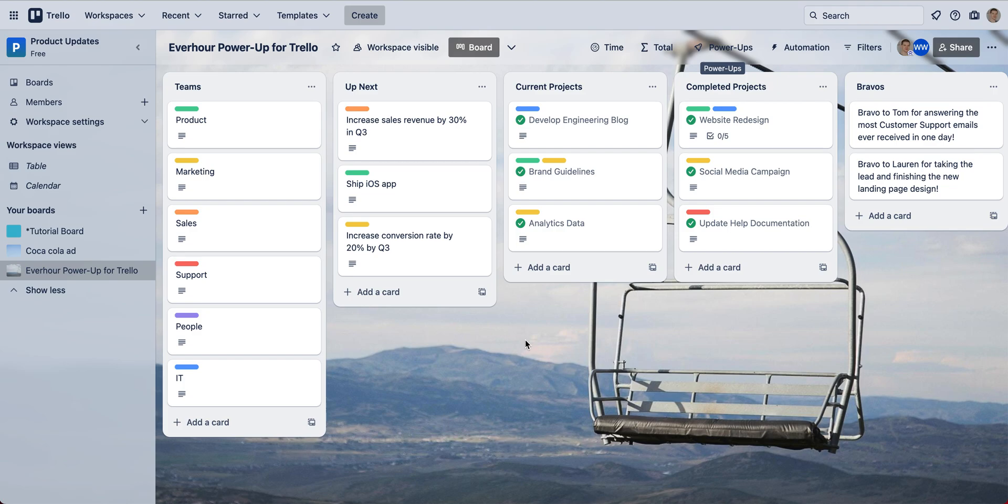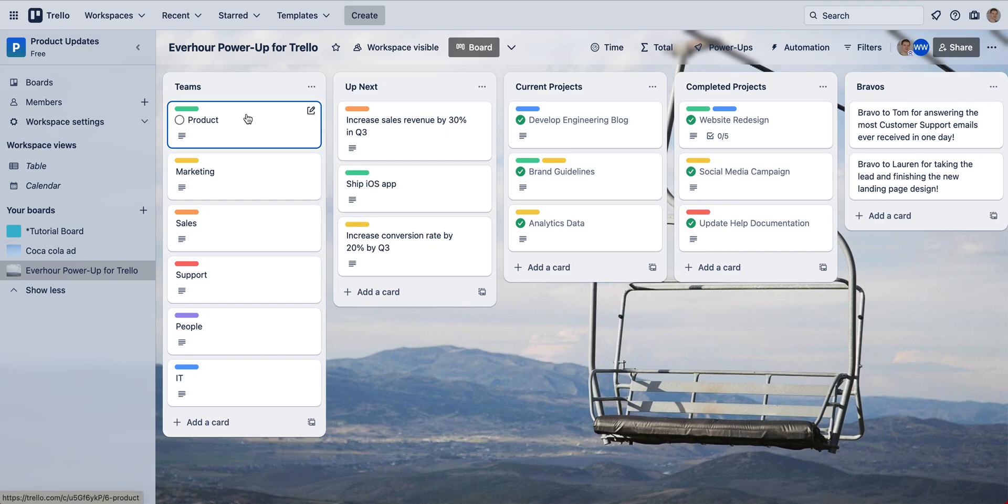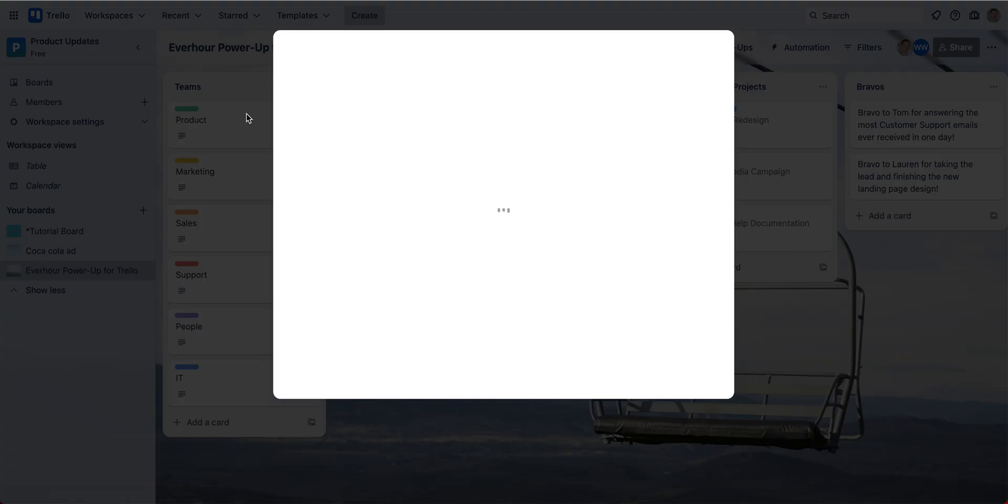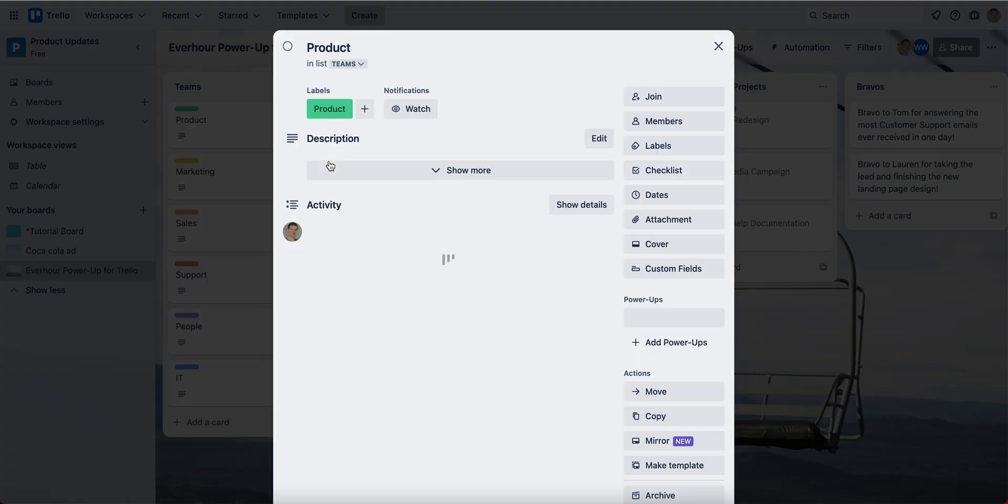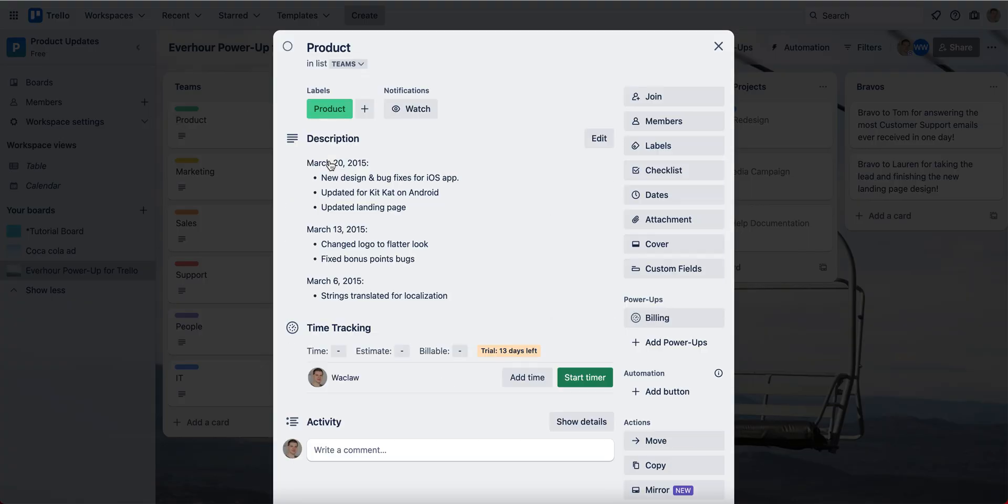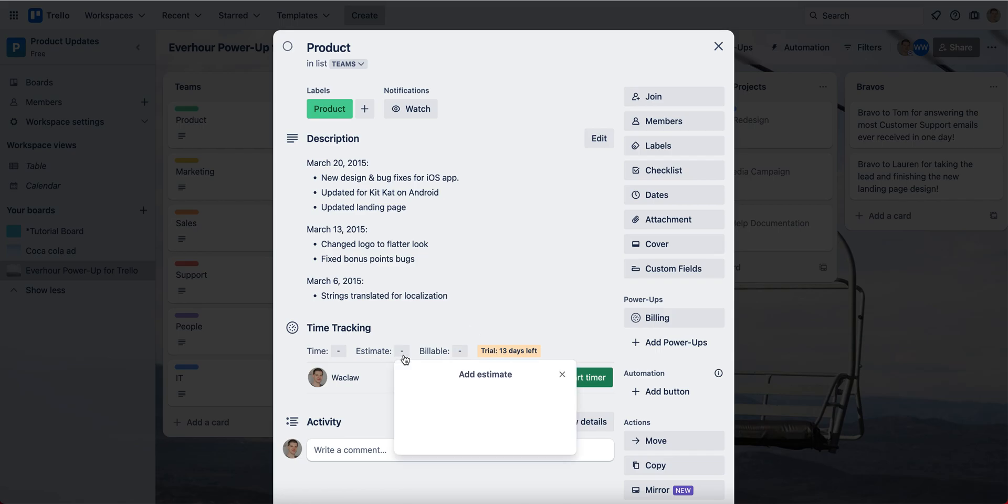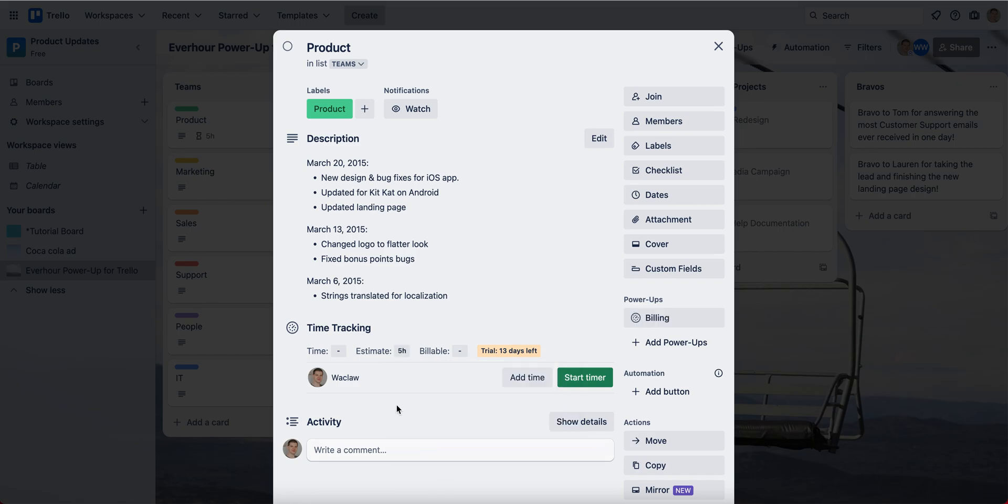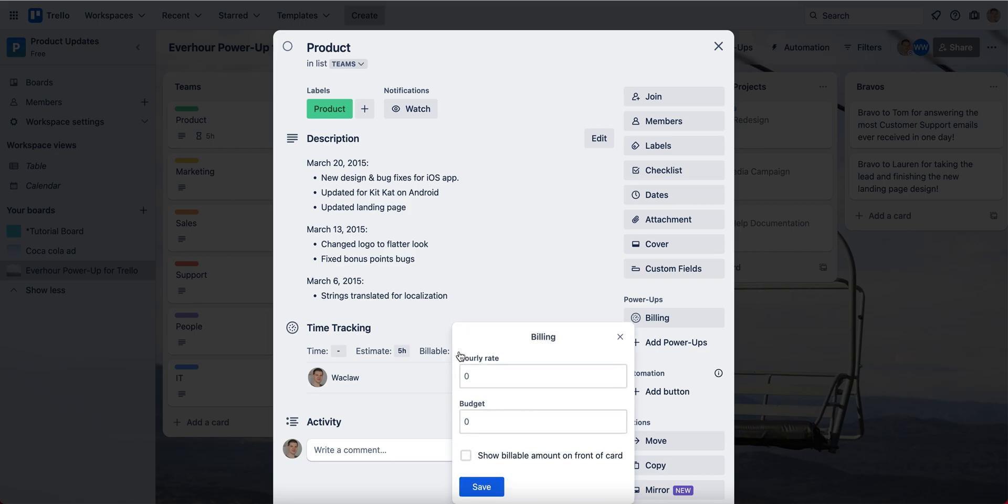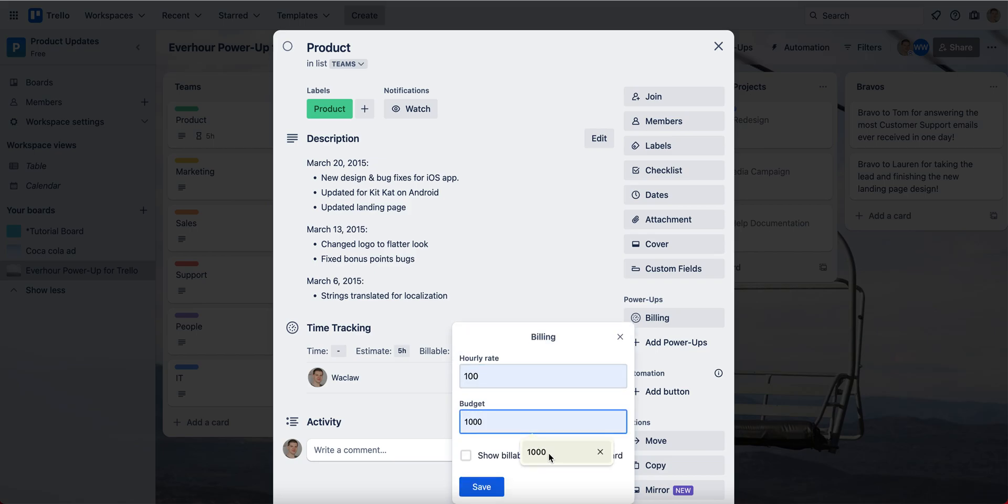Let's proceed with time tracking. I can now click on my card to see time tracking options. So before I start tracking my time, I can estimate it saying how many hours I believe the team should spend on it and make this card billable by setting its rate and additionally a budget if I wish.